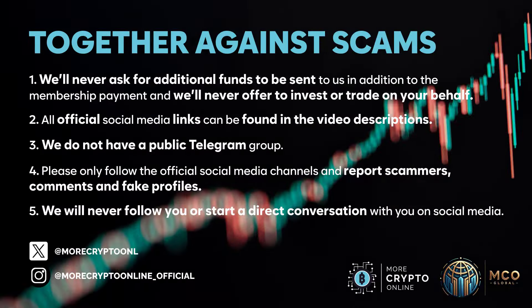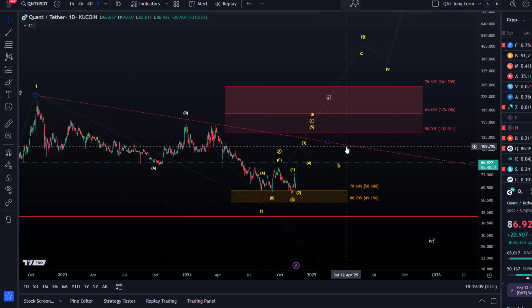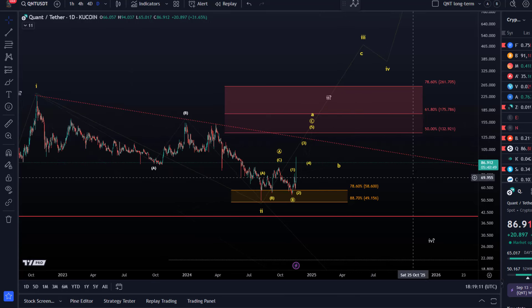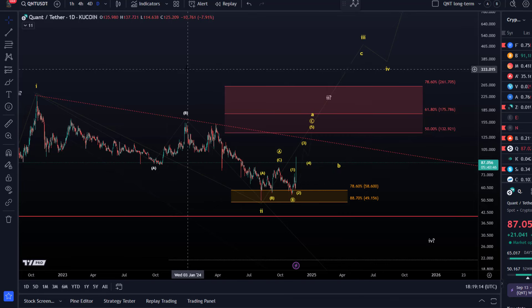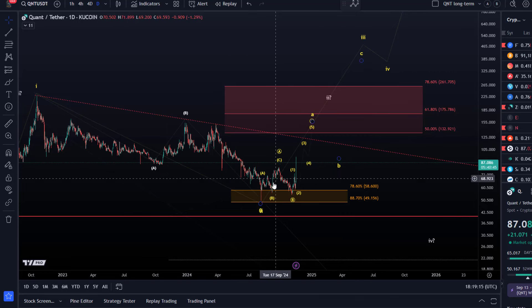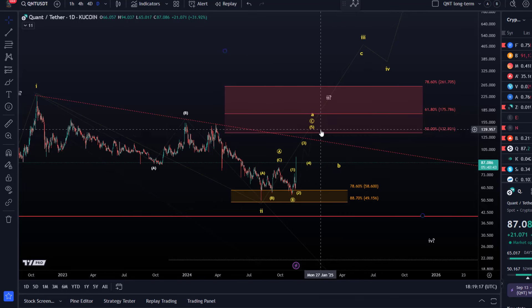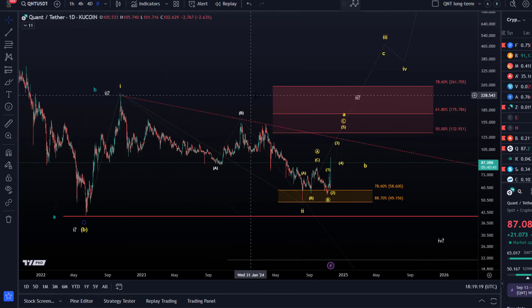Hello and welcome to another update video about QNT. QNT is following the preferred wave structure at the moment, which indicates higher prices in the short term. There will be a resistance area that I talked about before.